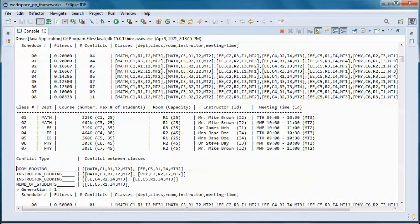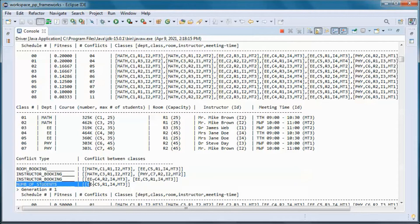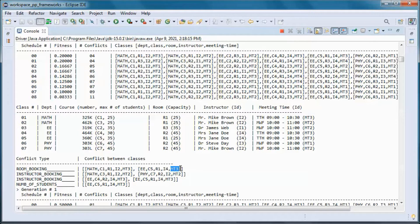Those are the four conflicts: a room booking conflict, two instructor booking conflicts, and one number-of-students conflict. For the room booking conflict, room 1 is scheduled for two different courses at the same meeting time. For the instructor booking conflicts, this instructor is scheduled for two different courses at the same meeting time.